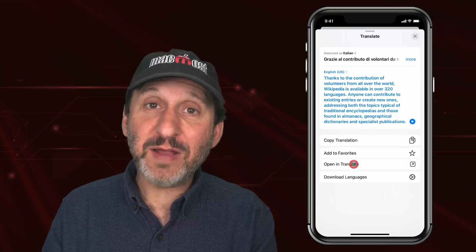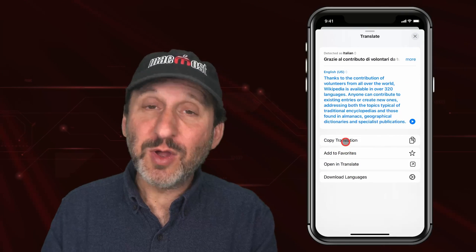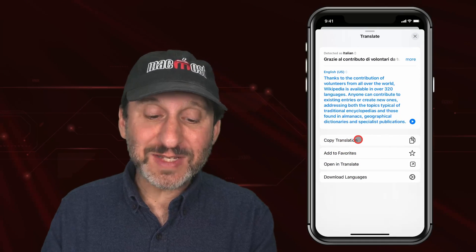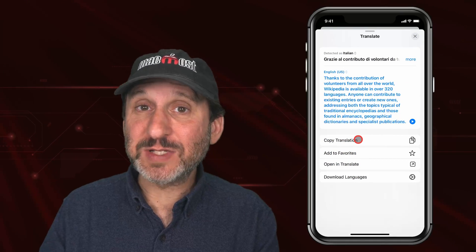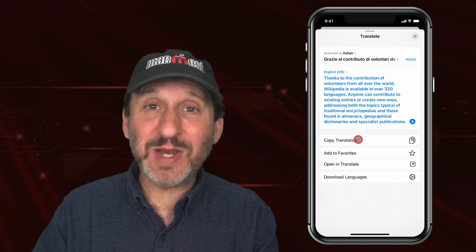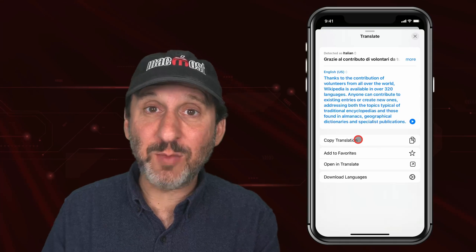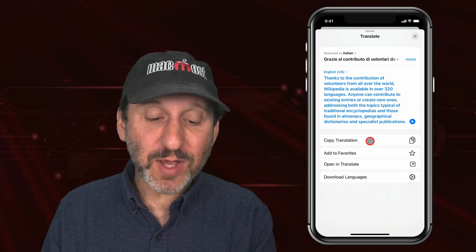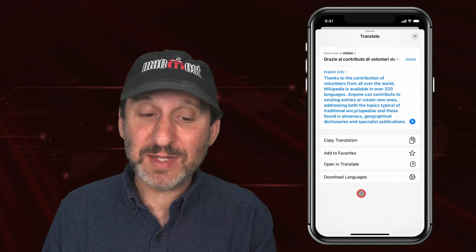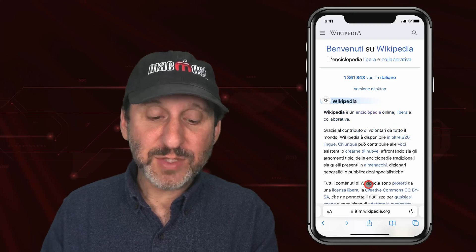Down below you will find a variety of different controls, one of which is to copy the translation so you can paste it somewhere else. We will look at the rest of these in a bit.